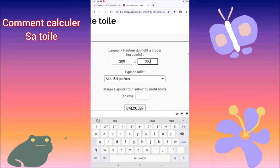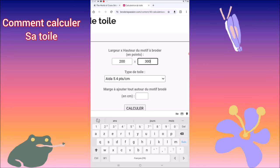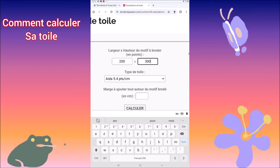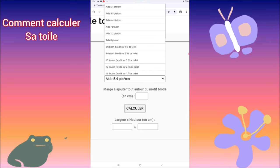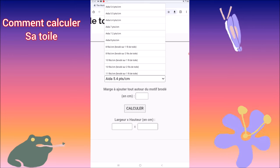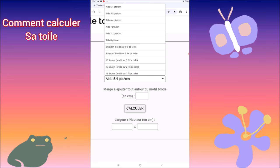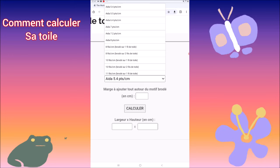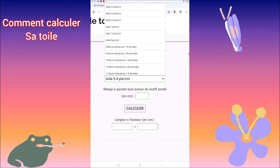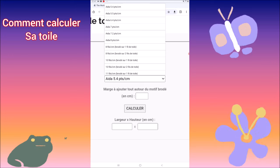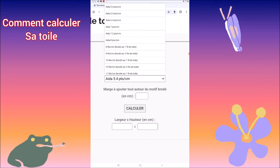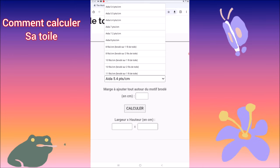Ensuite, vous voyez en dessous : type de toile. Vous allez cliquer dessus, et vous allez pouvoir voir qu'on vous propose différentes toiles. Ça va de l'Aïda 5.4, 5.5, 6.4, 7.7.2, 8. Après, ça vous parle en fil — ce sera pour les toiles de lin et les toiles d'étamine.